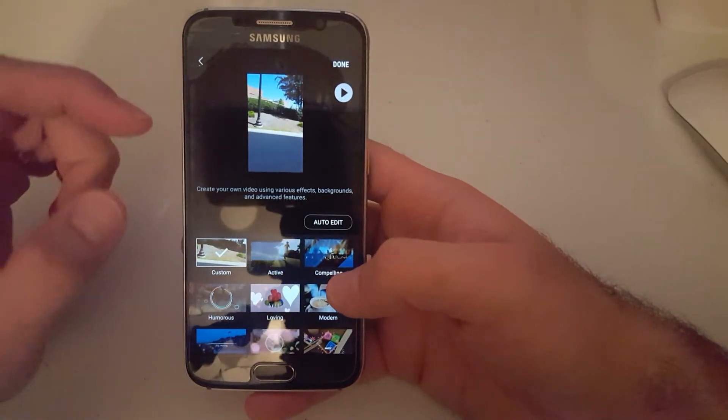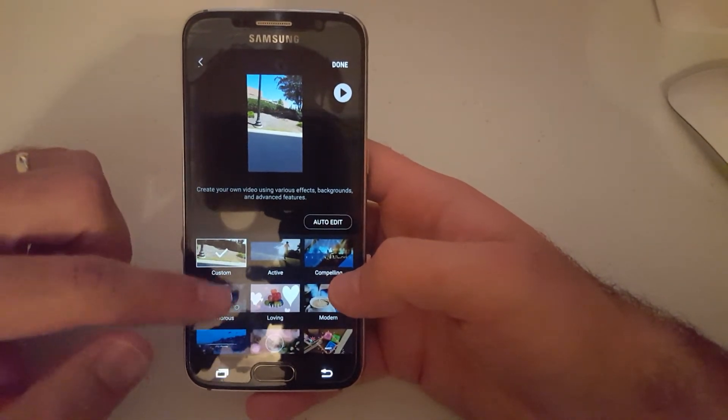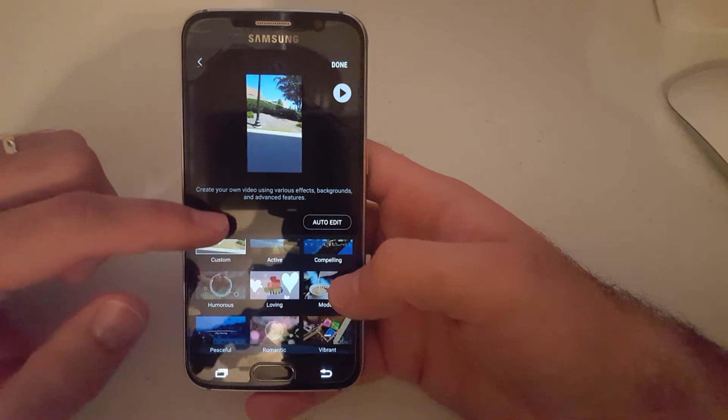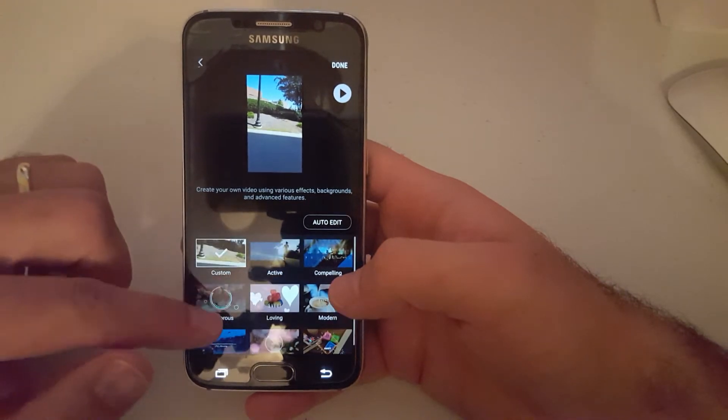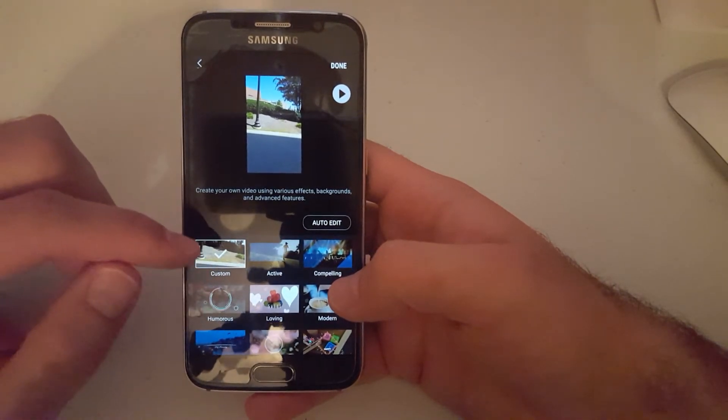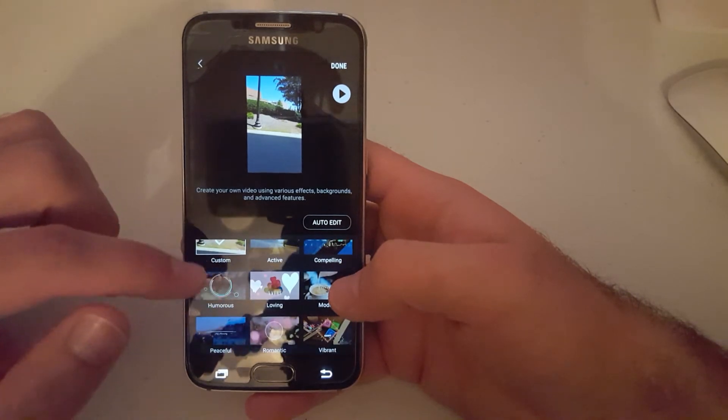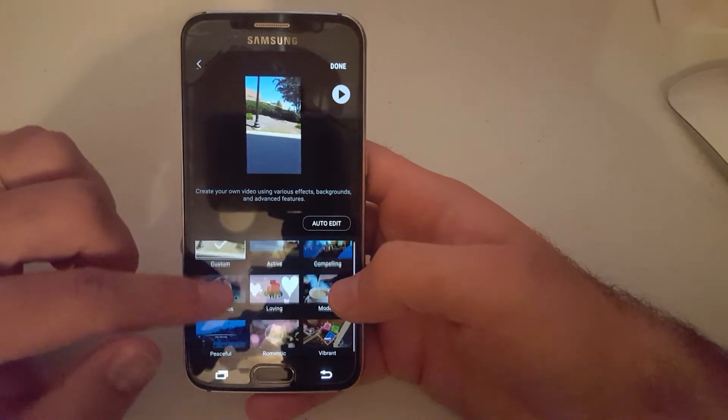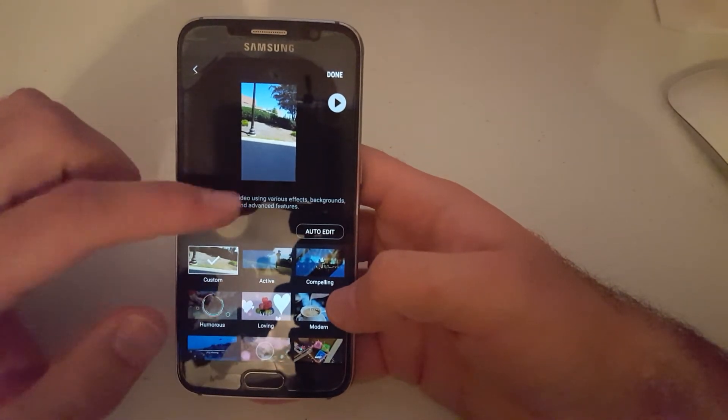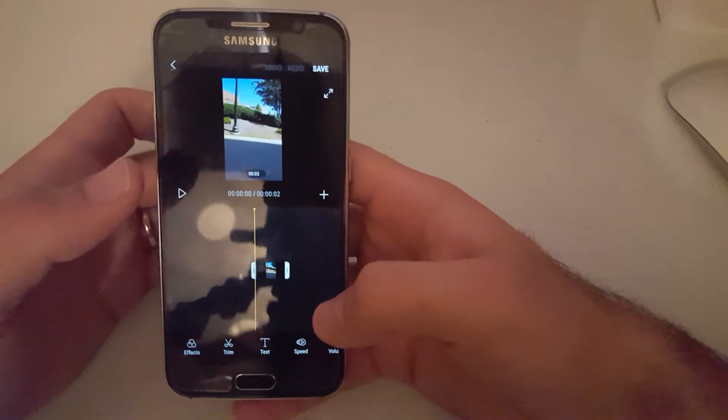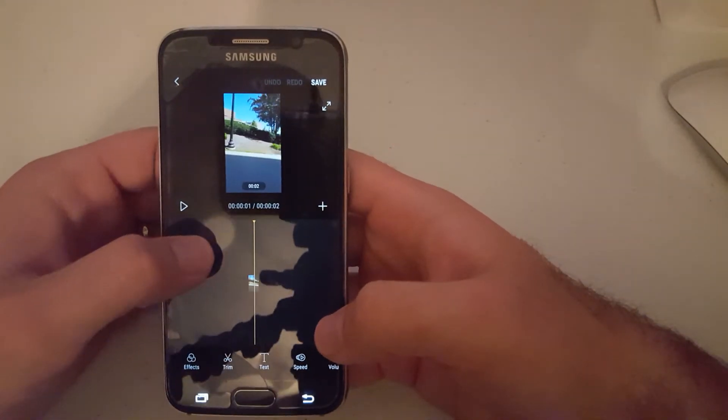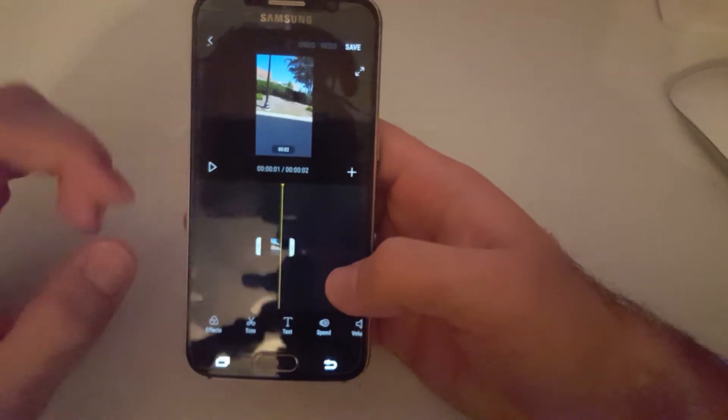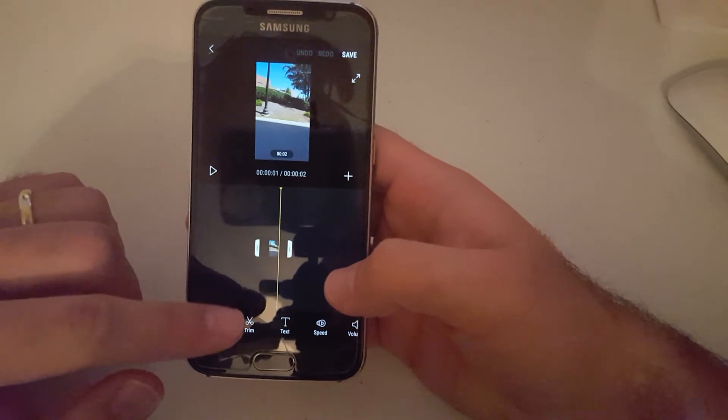One of the features is it lets you just let the app apply edits to the video where it will add music and different transitions. You can also edit it yourself. Here you see all the features.